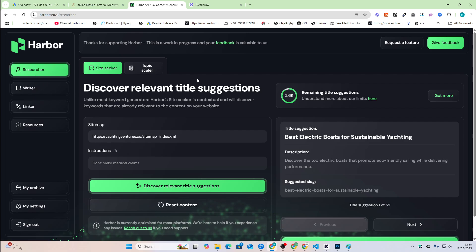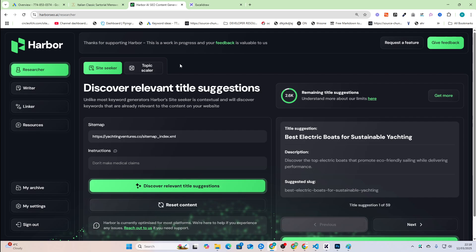The researcher basically gives you your ideas for the month. So if you're the content creator for your website, or if you just want to grow your own website, or you're trying to grow a client website, there are millions of keyword tools out there, but there are none that work like Harbor.